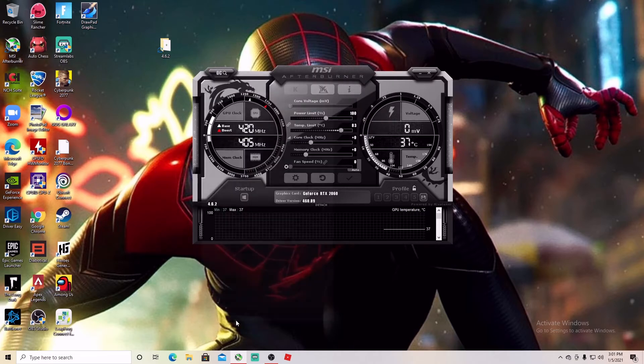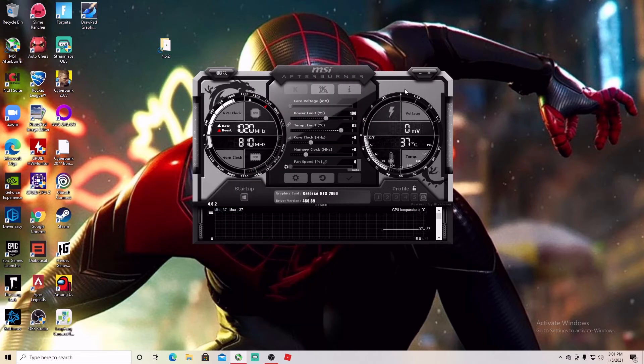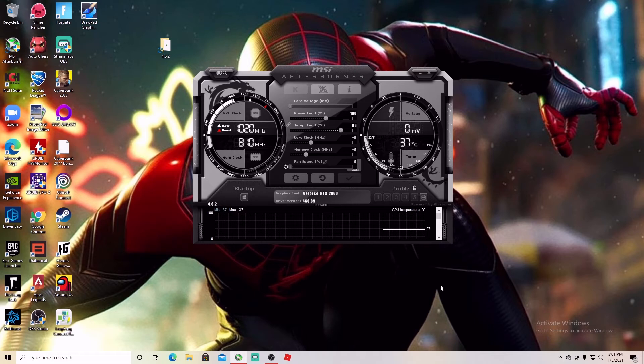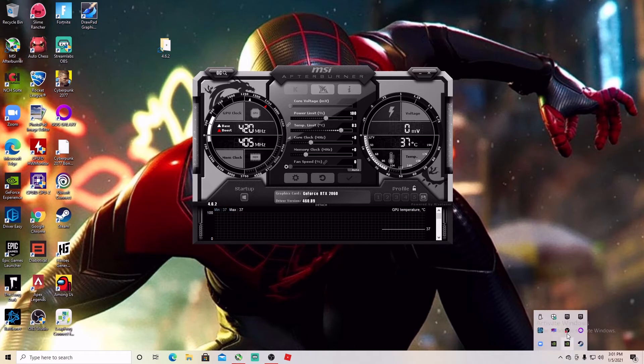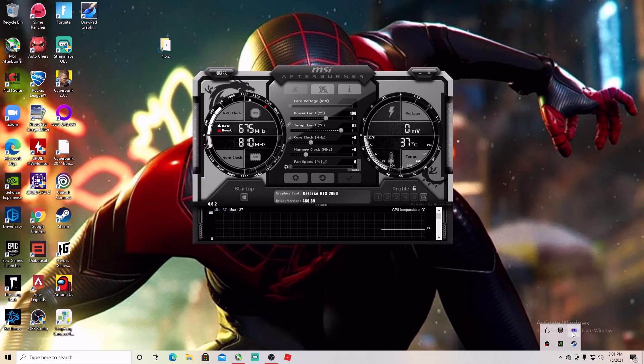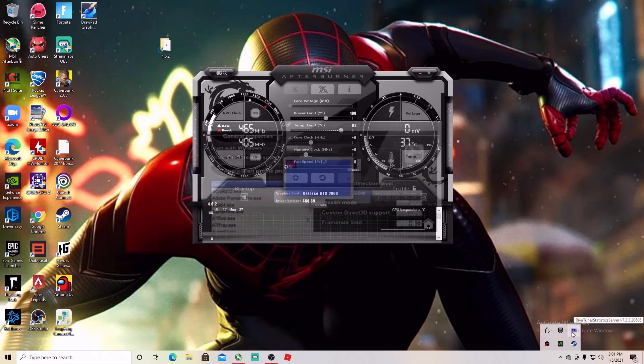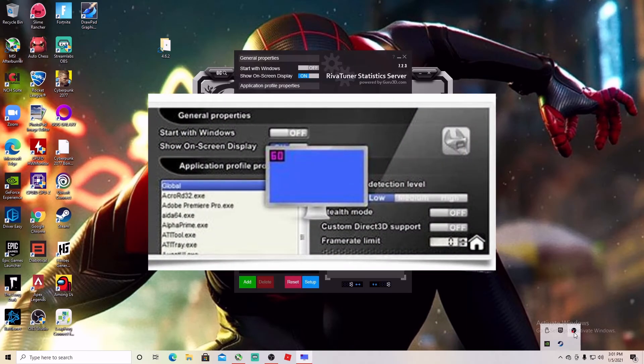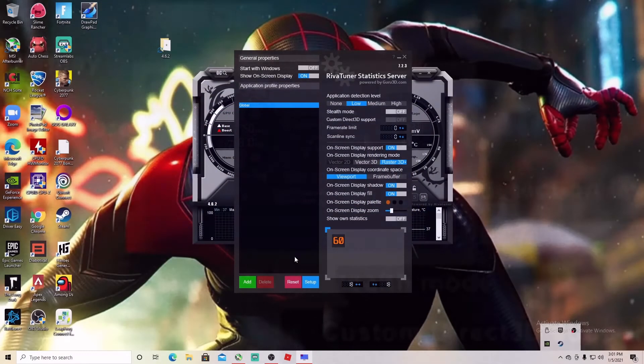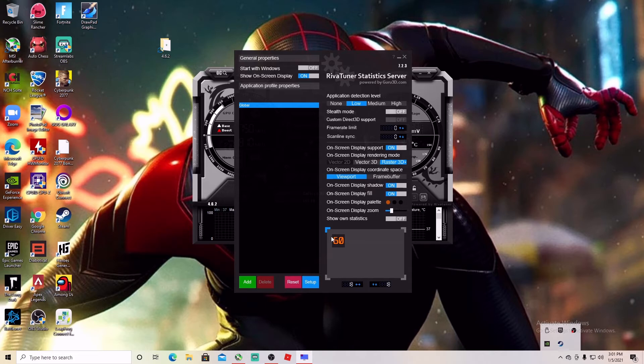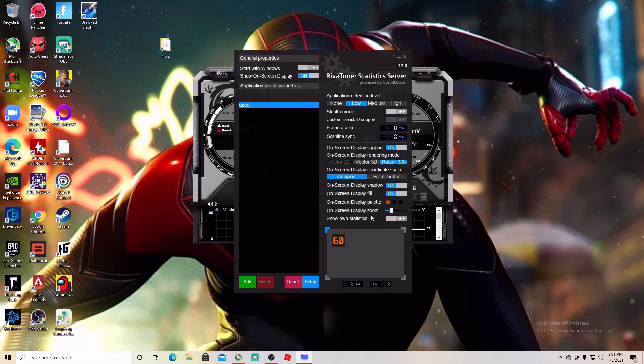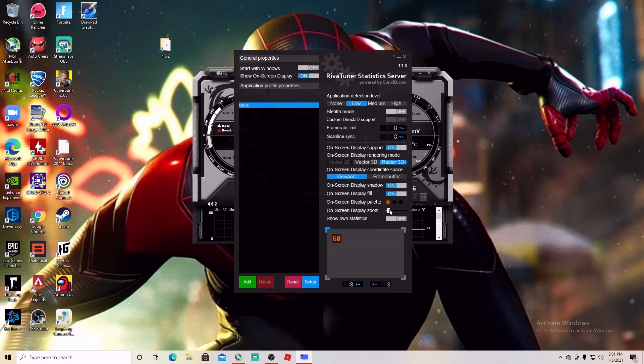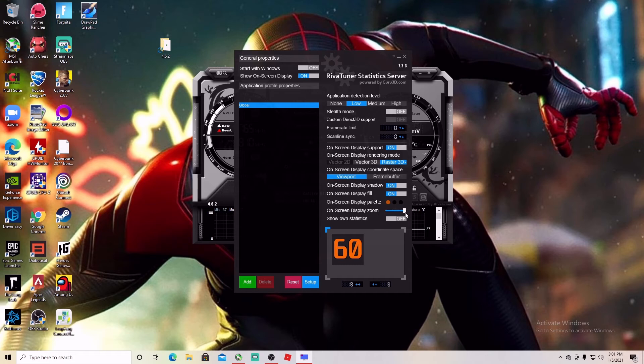The next thing you want to do is you want to come here to this tab and you're going to look for this Riva Tuner statistics. When you find it here, it's going to show you, it's going to tell you how you want to show it on the screen and how big you want it. For example, here on screen display zoom, you can make it very small, you can make it as big as you want. I'm happy with this one, and then here you can choose any color you want.